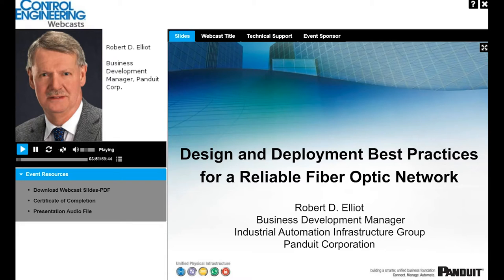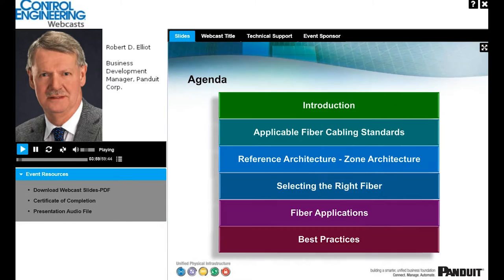Thank you, Mark, and thank you everyone for the opportunity to talk today about the design and deployment best practices for a reliable fiber optic network. Just a very brief overview of the agenda: I'll set the stage with an introduction, talk about applicable fiber cabling standards, reference architectures and zone architecture in particular, selecting the correct fiber, describing some applications, and finally rounding off with best practices.